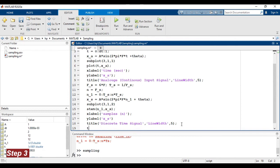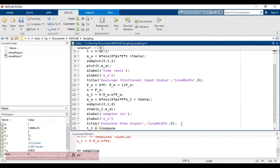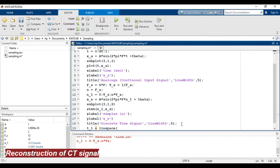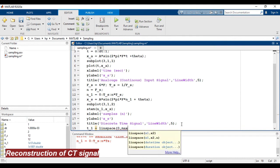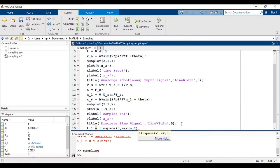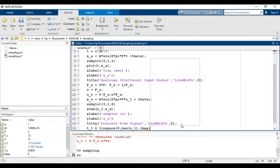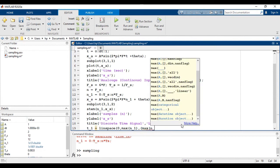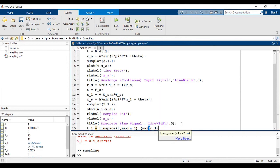That is T1 is equal to linspace 0, comma, maximum of N1, comma, maximum of N1 divided by DT.